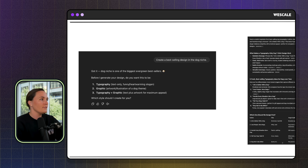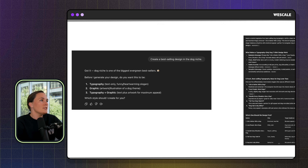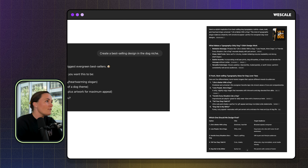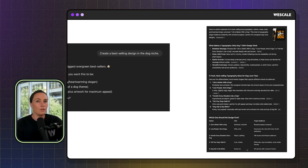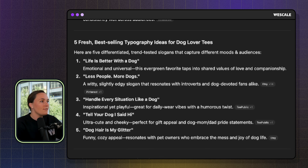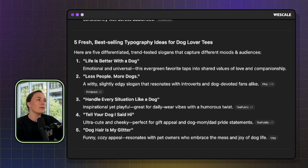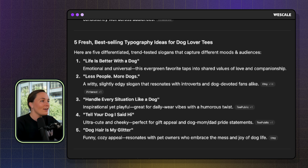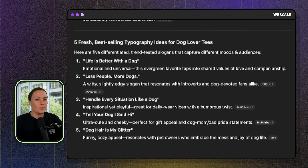ChatGPT asked what kind of design I wanted — typography, graphic, or typography plus graphic. I replied that I wanted typography. From there, ChatGPT actually went out and did research — it looked at Etsy, Amazon, and across Google for best-selling typography designs specifically in the dog niche. It gave me five different ideas: 'Life is better with a dog,' 'Less people, more dogs,' 'Handle every situation like a dog,' 'Tell your dog I said hi,' and 'Dog hair is my glitter.' All great sayings that any dog lover would connect with.